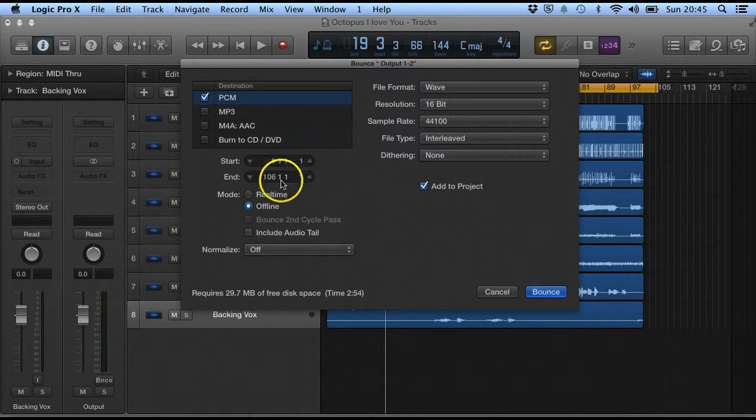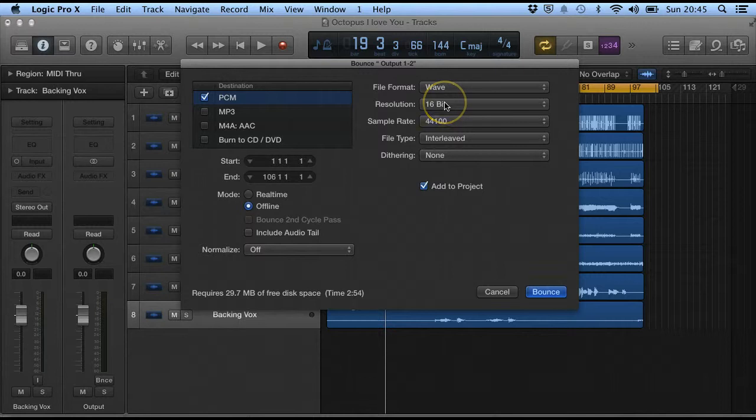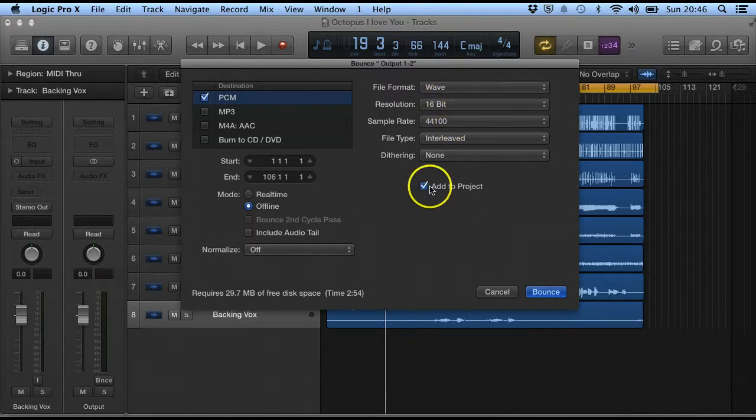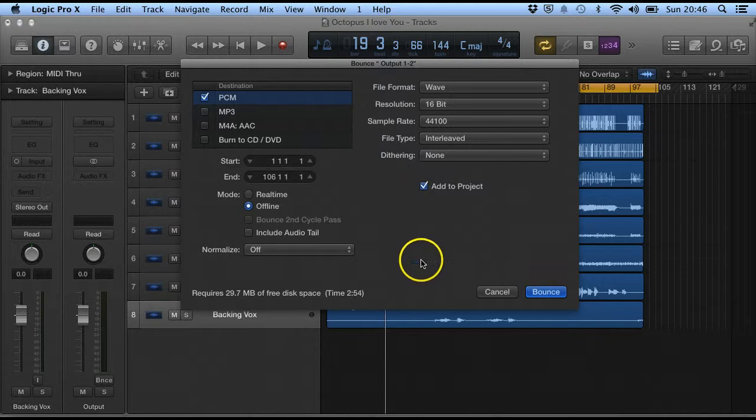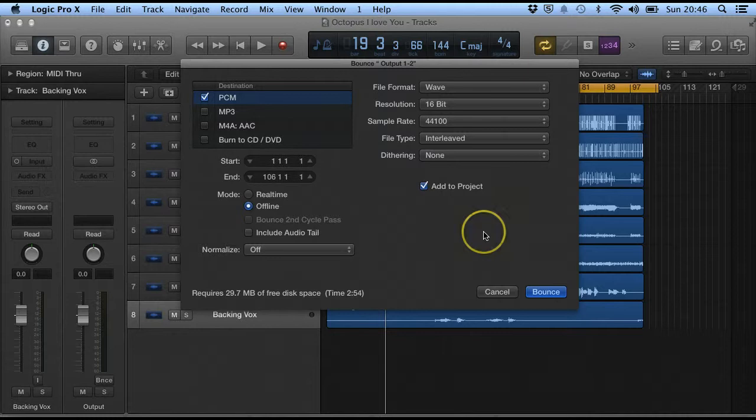This is the start and finish. We've got various things here that we can do. 16 bit and 44.1 kHz is your standard CD level. And I would make sure that you've got your normalize off. It's something that we don't really need on that.